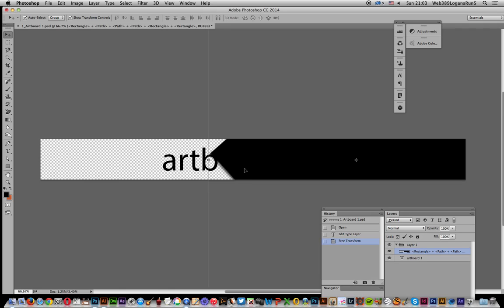Just showing what the result of the process is. But basically you can now export those artboards from Illustrator into Photoshop. And I hope you found this tutorial of interest. Thank you.